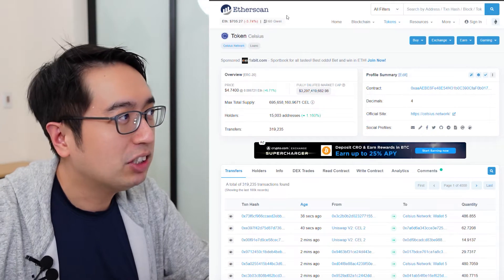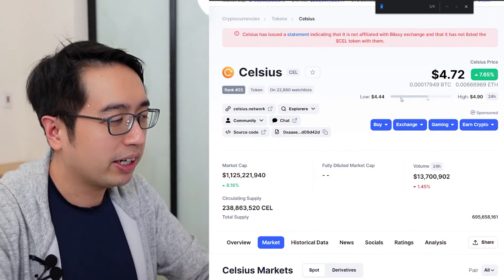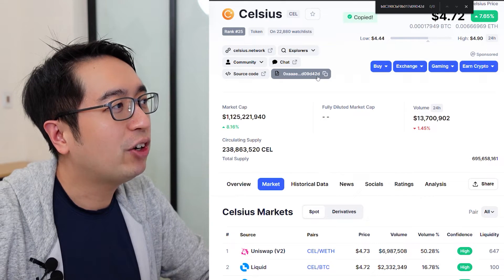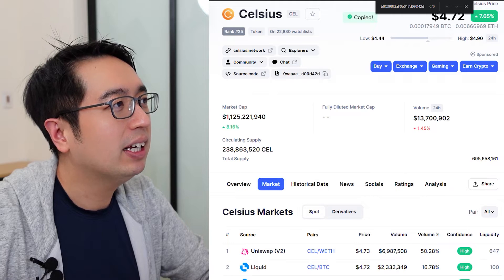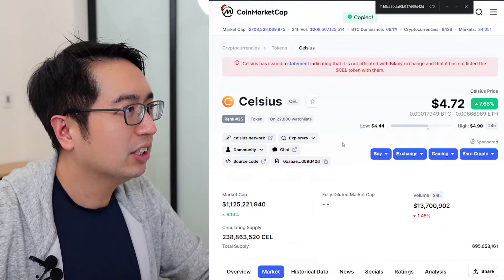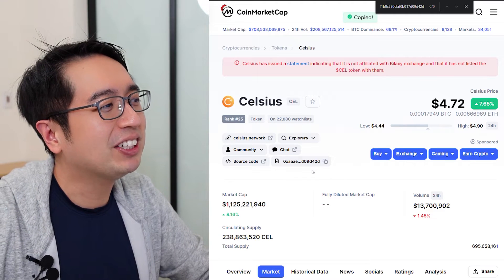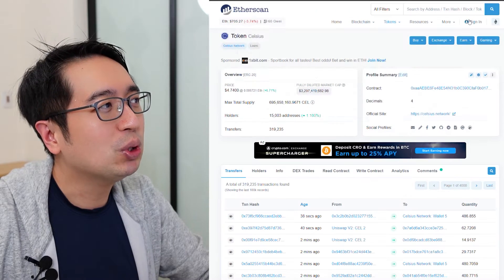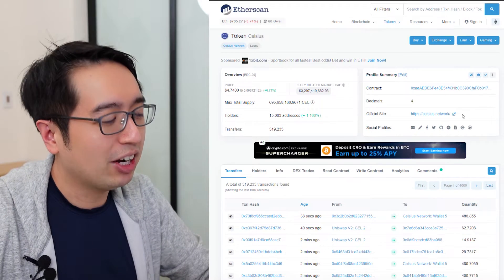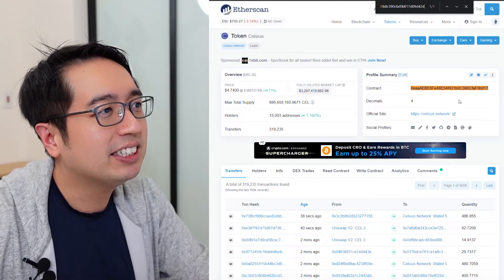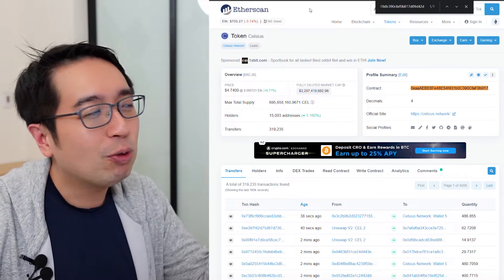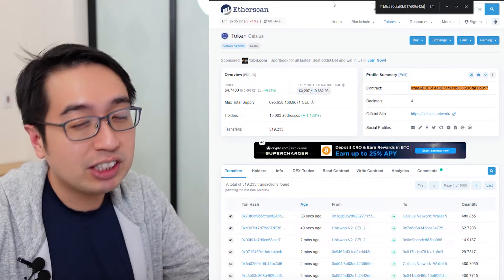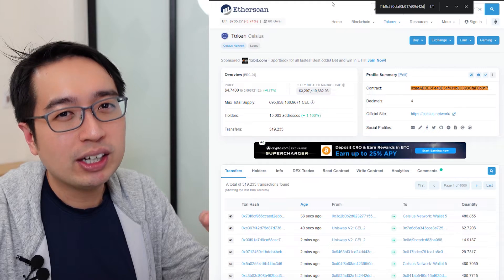So now that we have the contract address from Etherscan, I'm going to go back to CoinMarketCap. In CoinMarketCap, we have the contract address up here too, so we can copy it and see if it matches. The easiest way is to copy the contract address from CoinMarketCap, go to Etherscan where it shows the address, hit Ctrl+F, and make sure it's exactly the same. It is. Now that we've verified this is the right Ethereum address, we can go ahead and do a Uniswap exchange for Ethereum to Cellcoin.